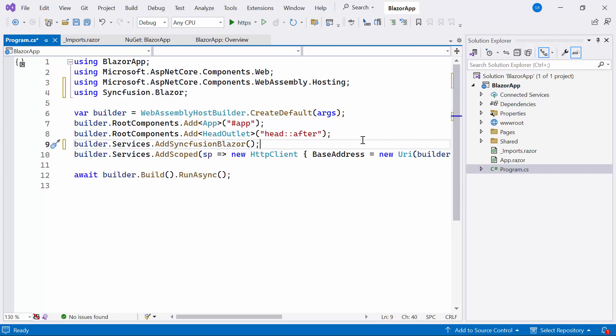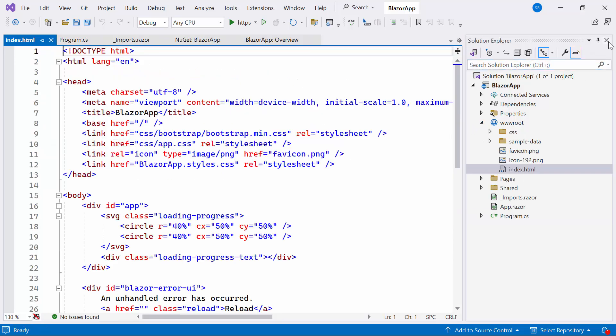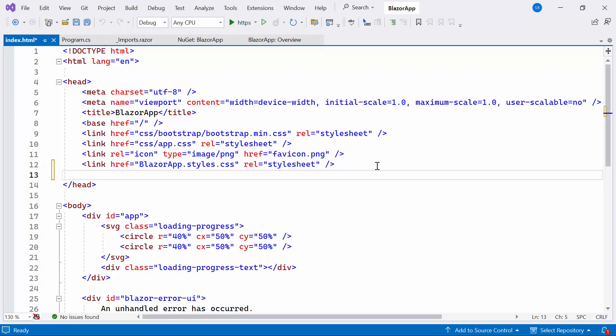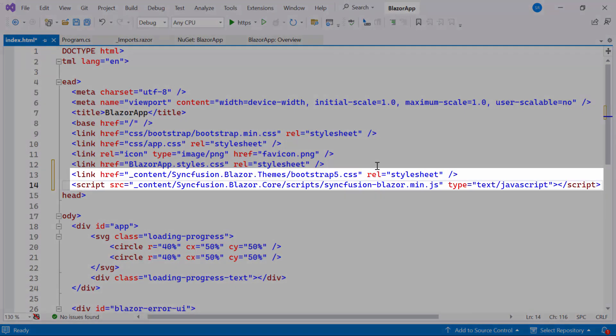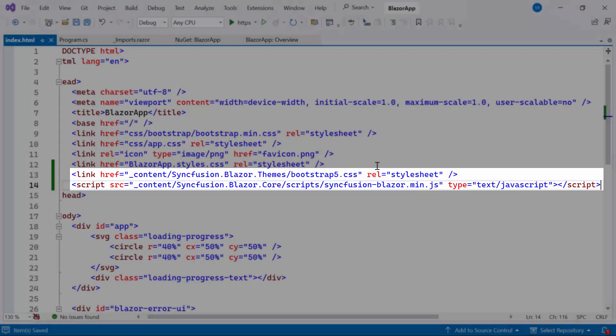Next, I need to refer to the CSS reference in the application to work on the Blazor Data Form Component. Therefore, navigate to the Index.html file and refer to the CSS file from the installed package. I also referenced the script here.